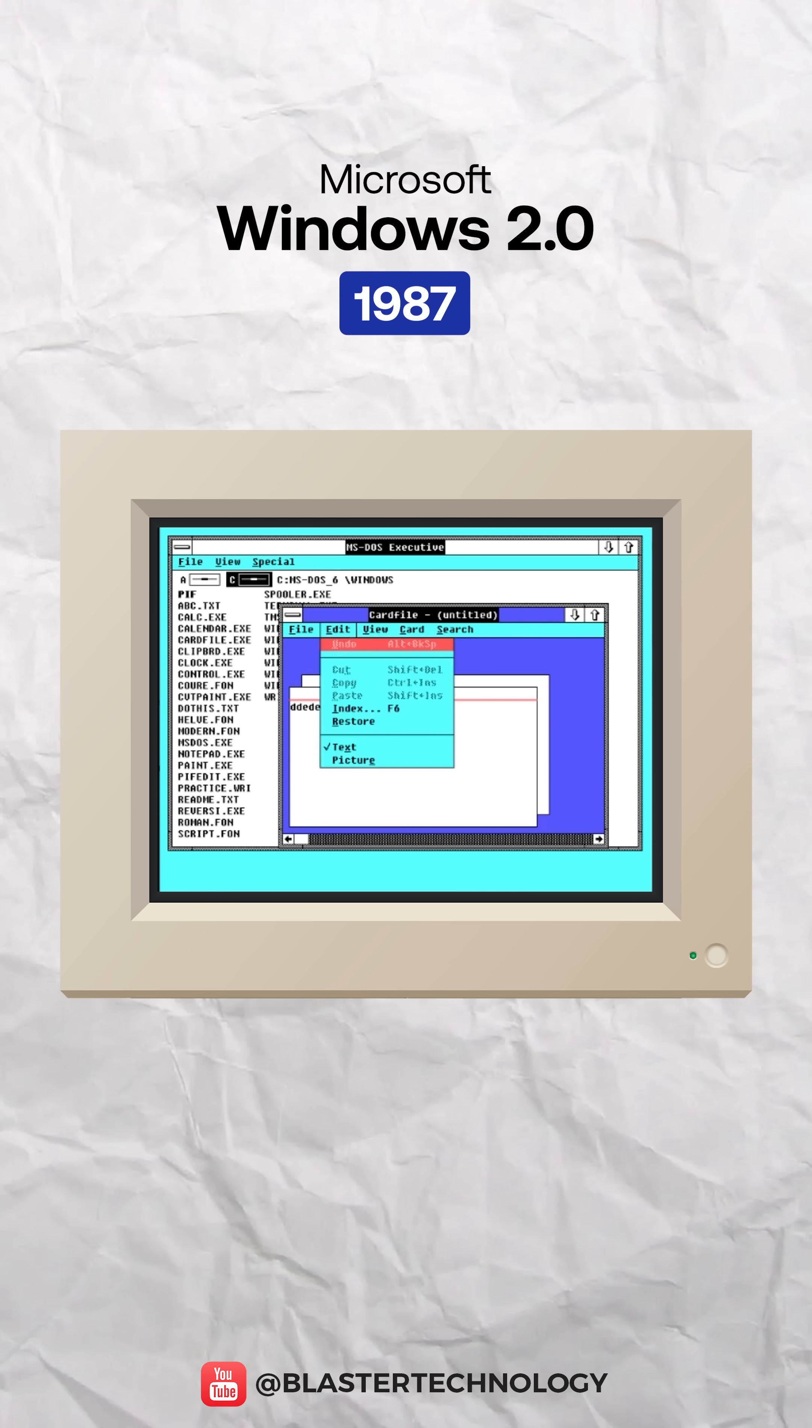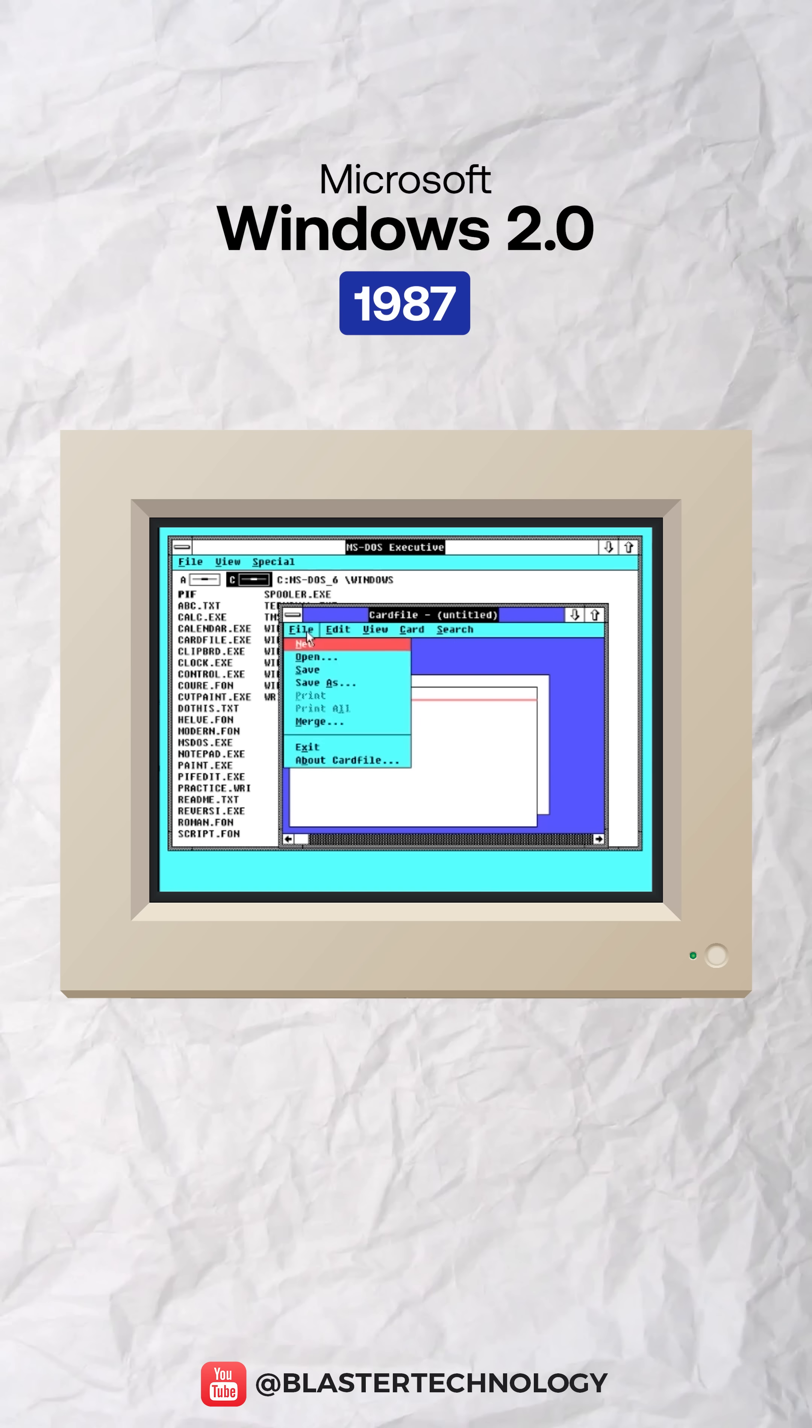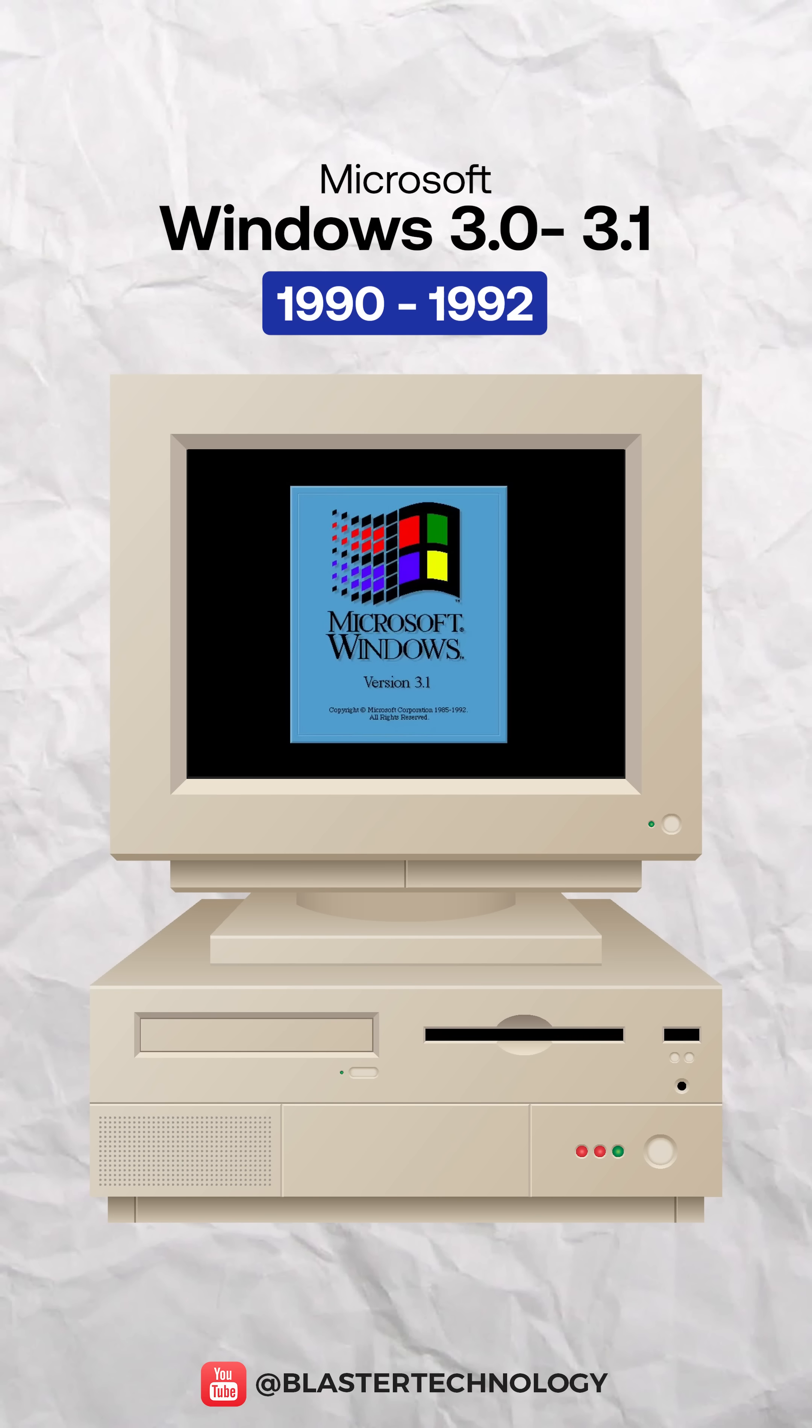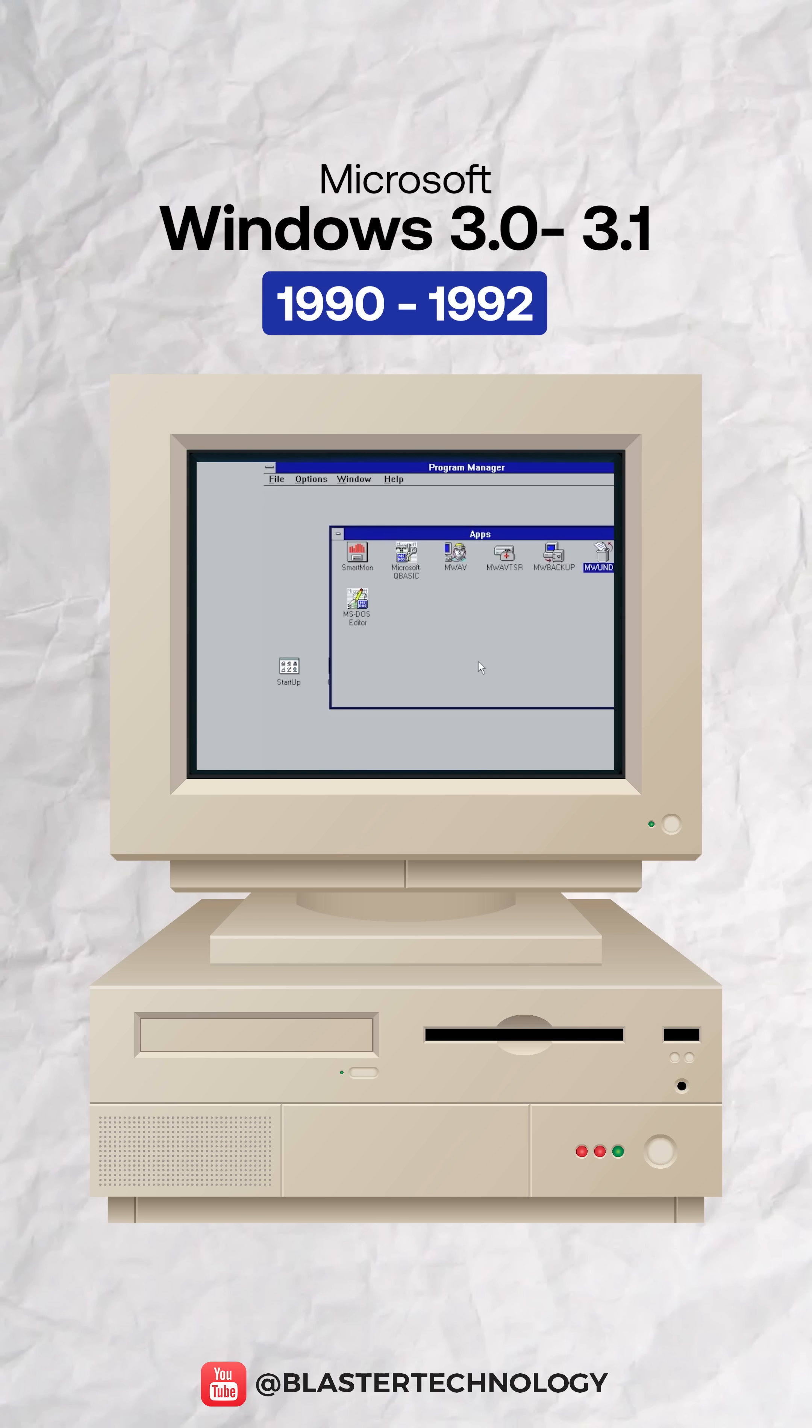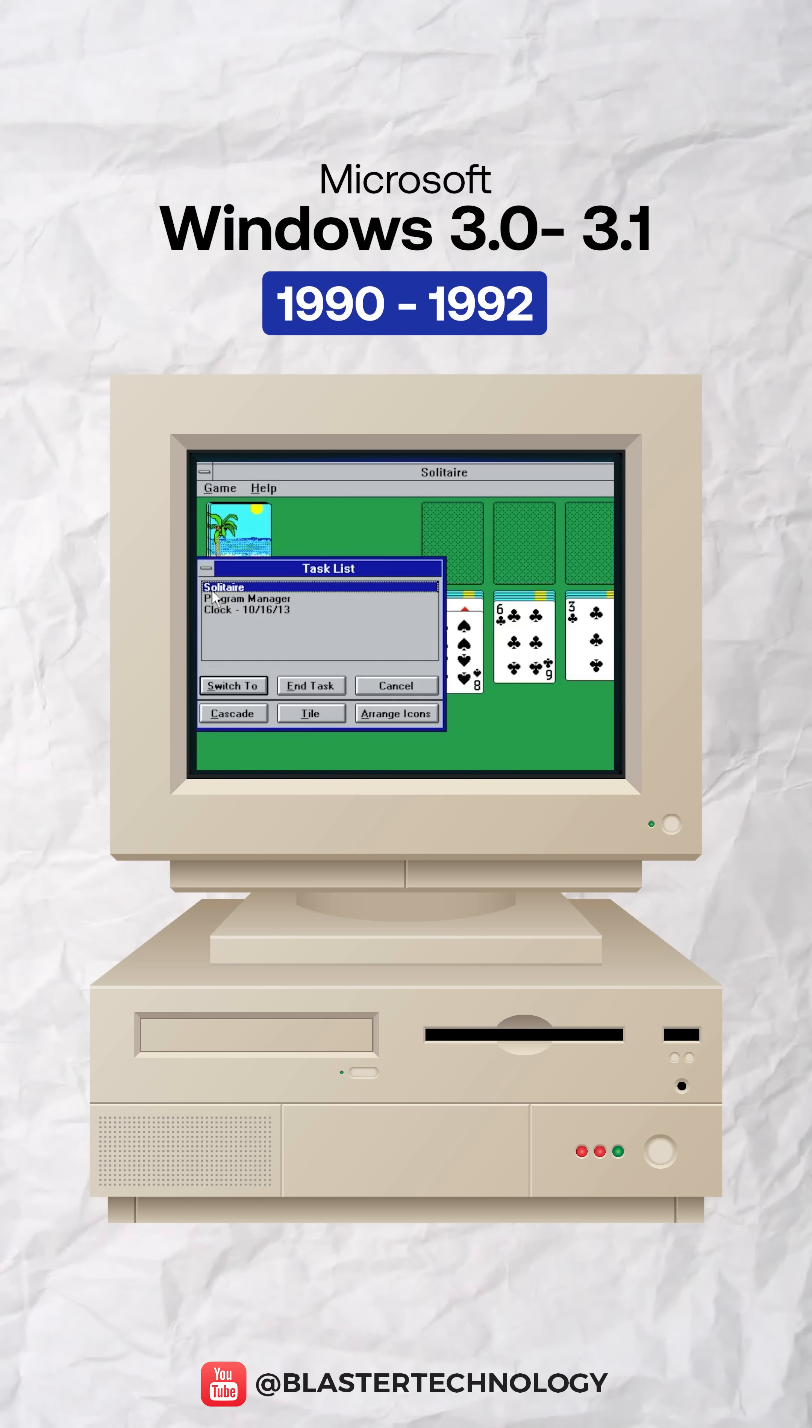Windows 2.0 allowed overlapping and resizing of Windows. Windows 3.0 and 3.1 modernized the interface, introduced drag and drop for icons, and the solitaire game.